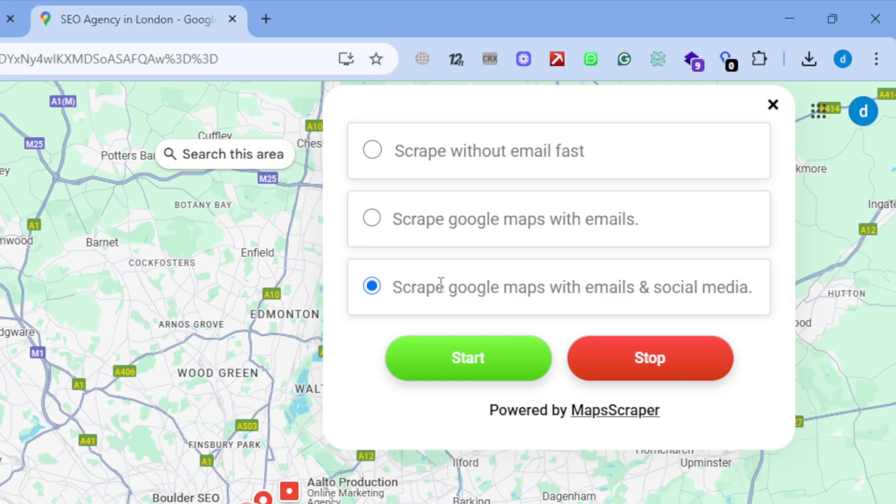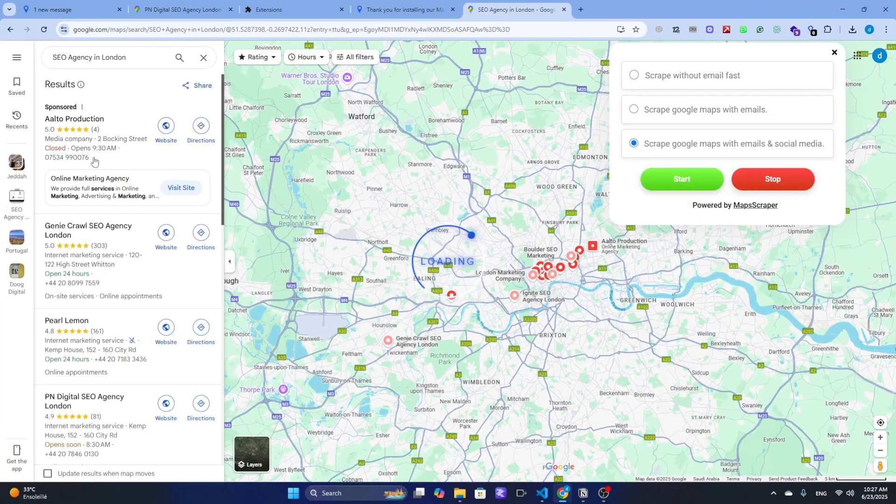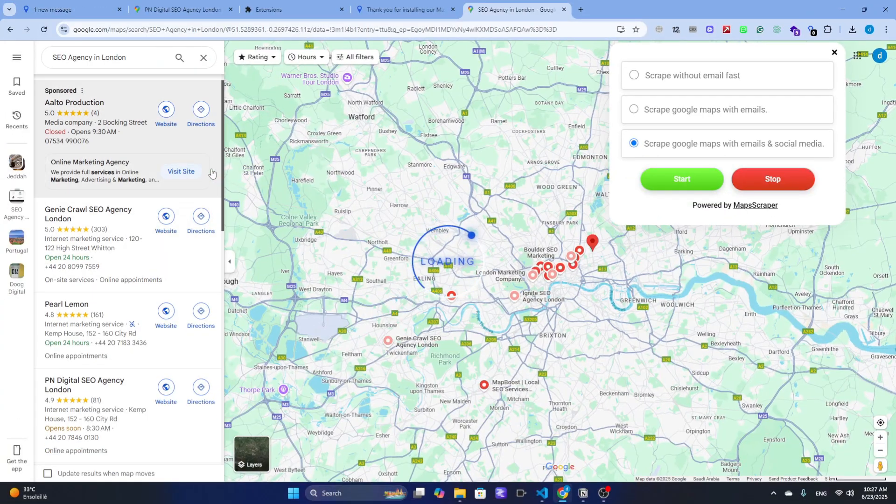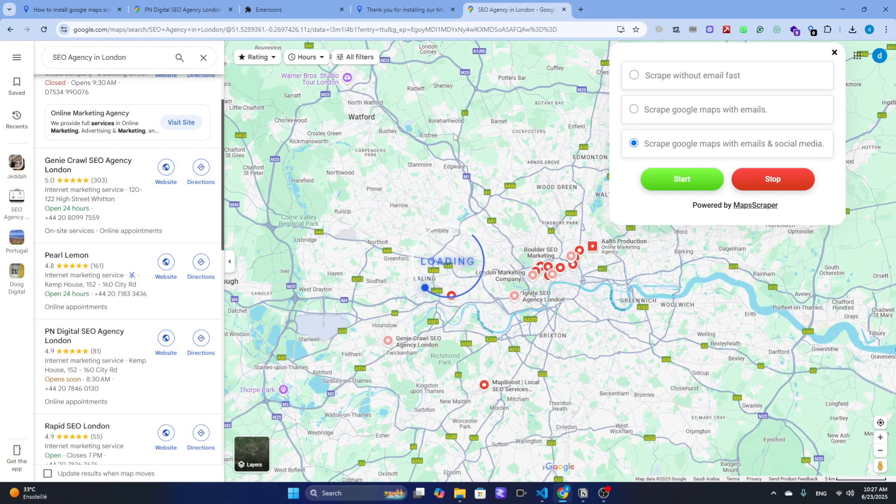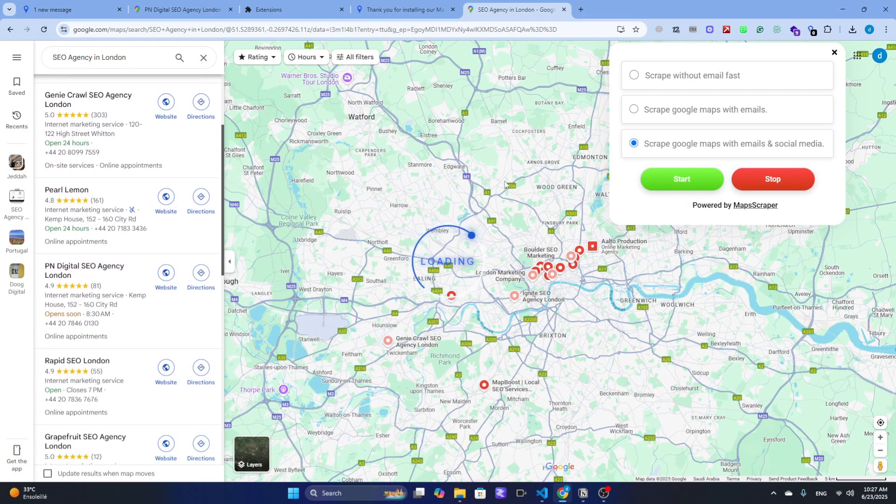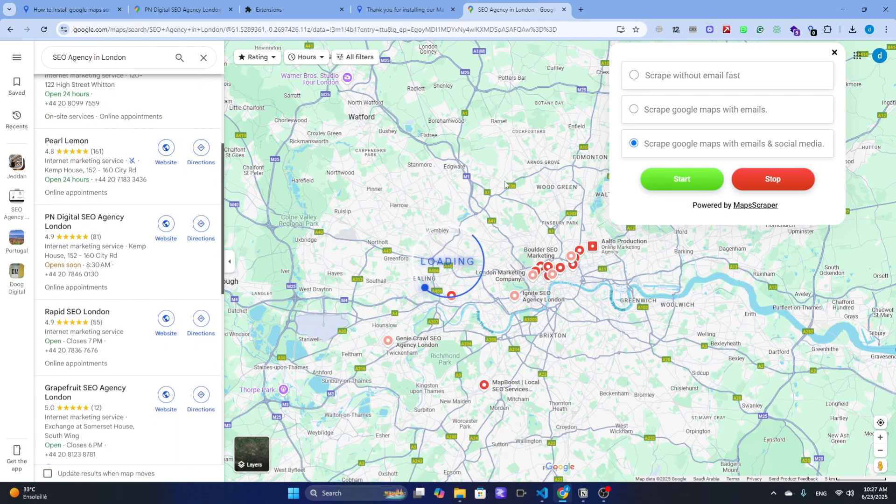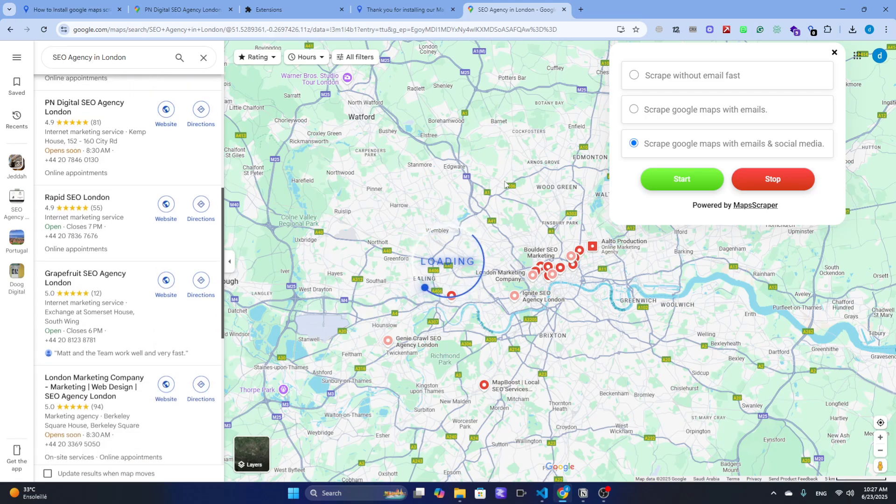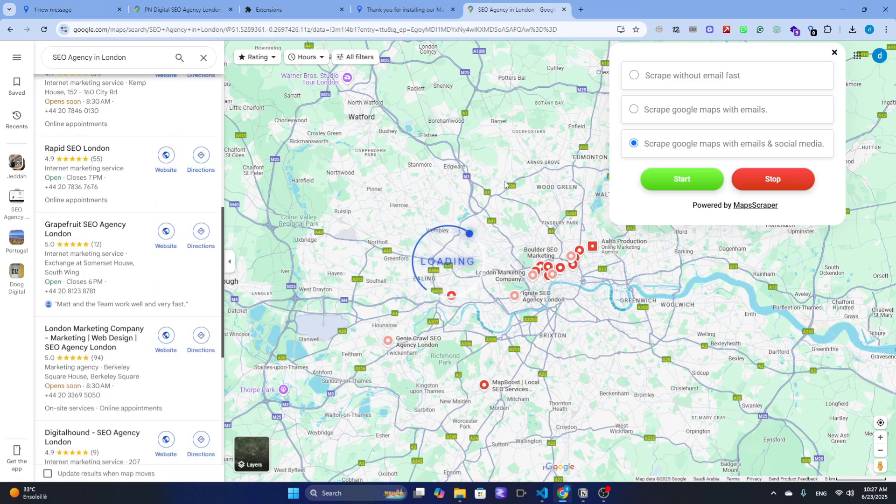Scrape Google Maps with email - this digs a bit deeper and pulls email addresses when available. Scrape Google Maps with emails and social media links - this is the most complete option and the one we'll go with today.